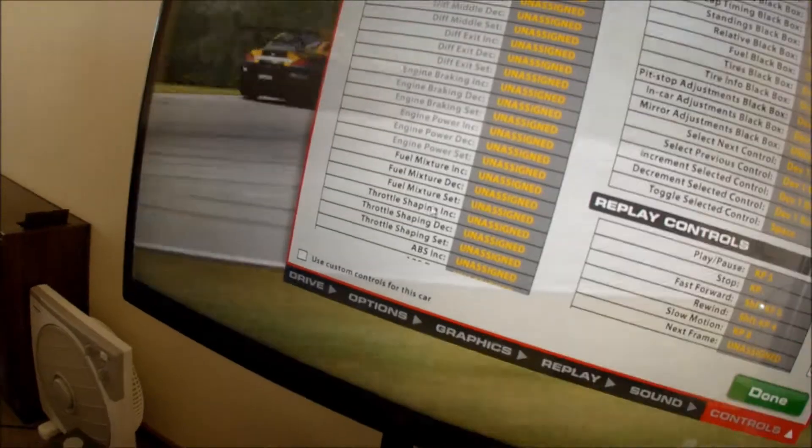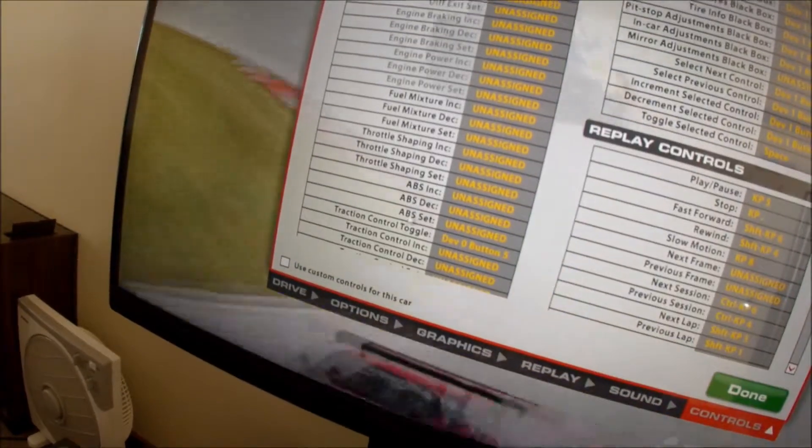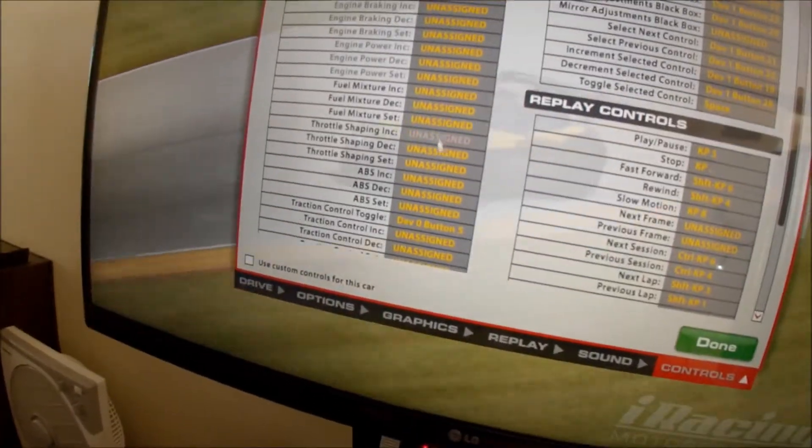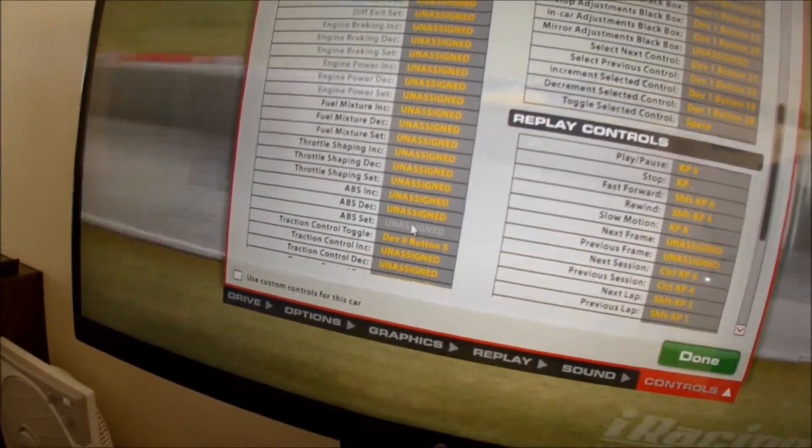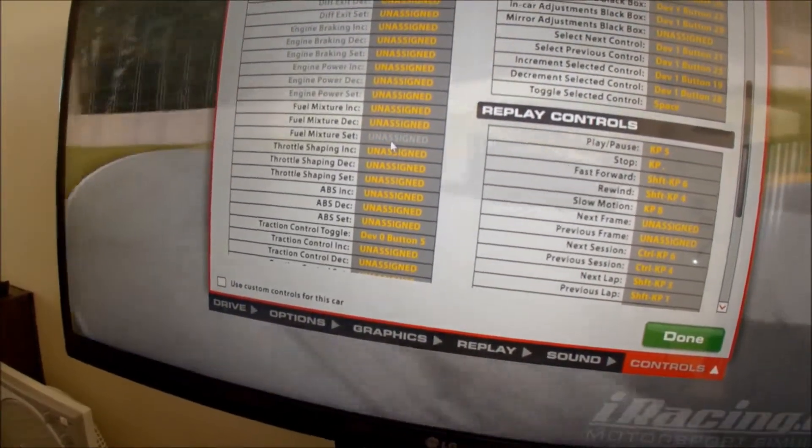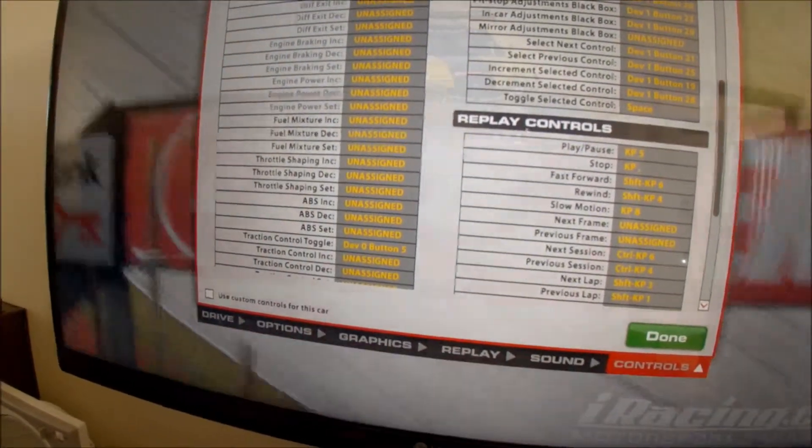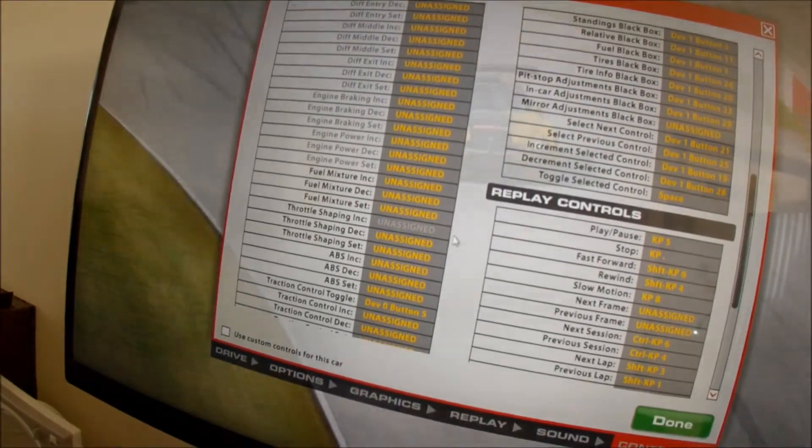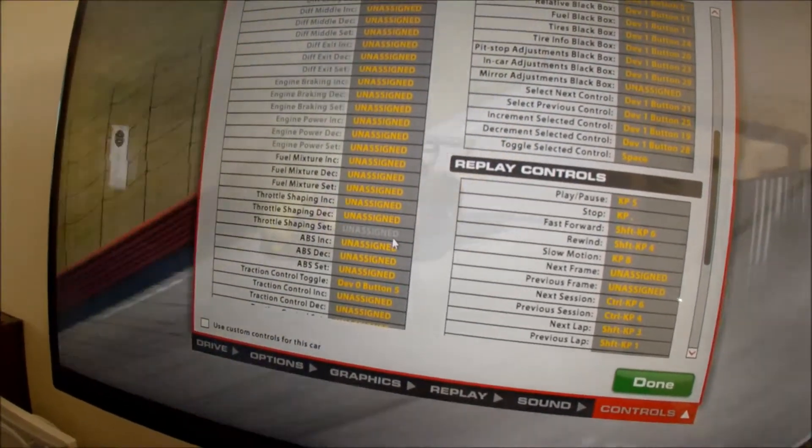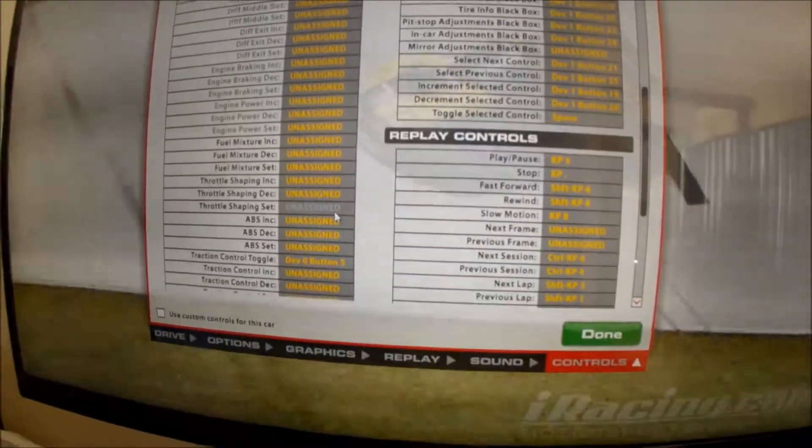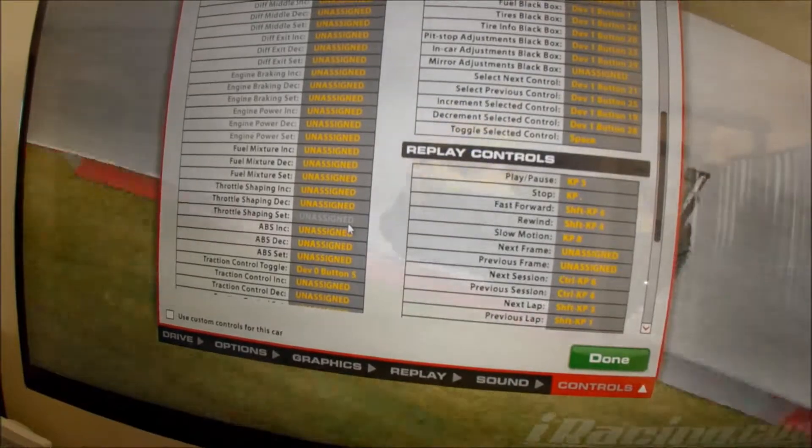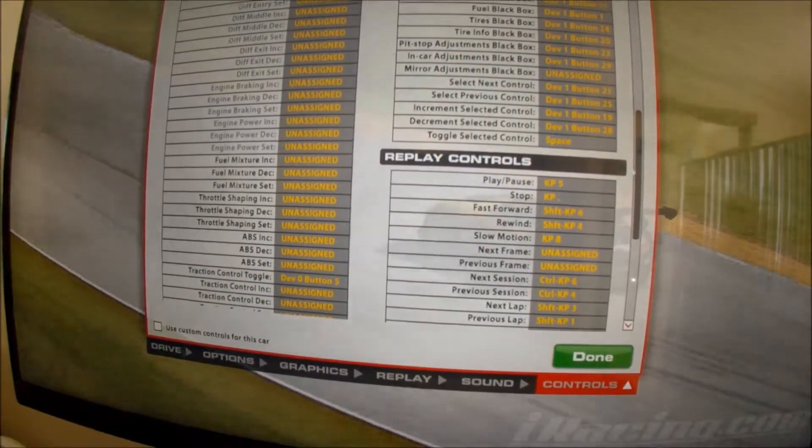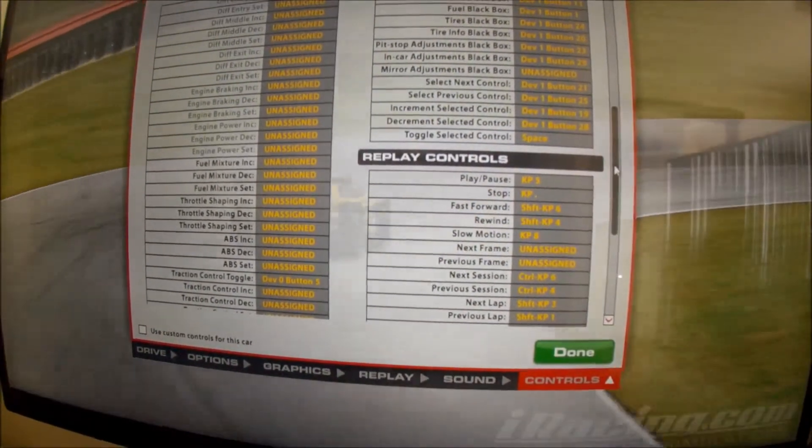All this stuff here is NASCAR or F1 and all that sort of stuff. You can change the mixture in car, throttle shaping. You can assign keys to all this stuff. The biggest challenge with that is remembering where you assigned everything. A lot of this stuff you can bring up in a black box on the right hand side and you can click on it with your mouse. It's not always convenient when you're trying to drive at the same time, especially under the pressure of racing.